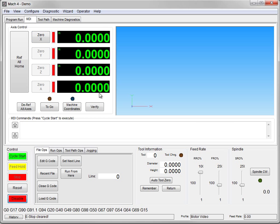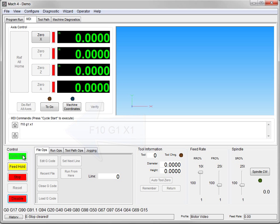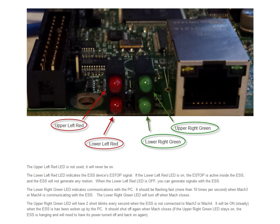Go to MDI and let's make the X axis move. We'll put in a feed rate of 10, then G1, and move X to 1 inch, so X1. Hit Cycle Start — and nothing happens. The reason for this is the top green LED is not on solid, which means Mach is not connected. What we need to see is that LED on solid and the other one blinking very fast.